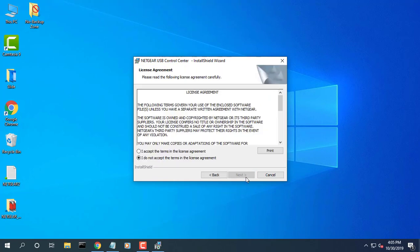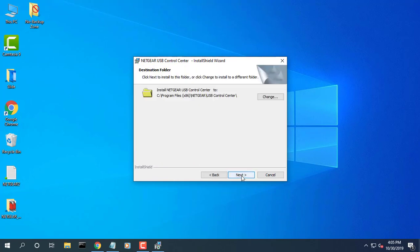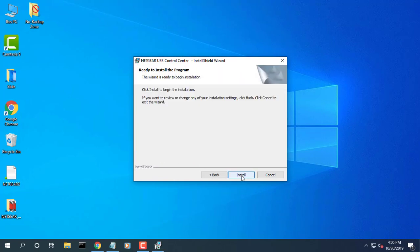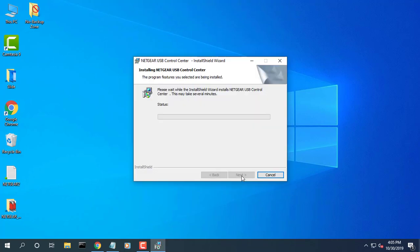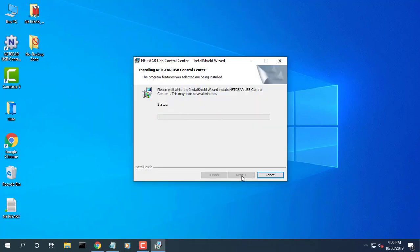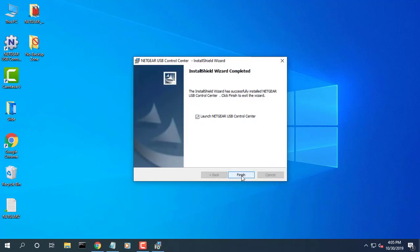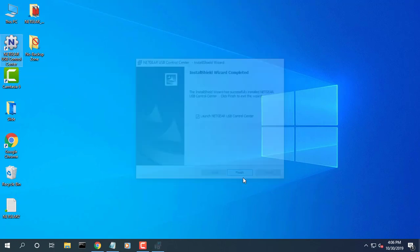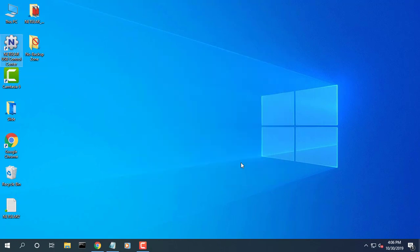You must install the ReadyShare Printer Utility on each computer that will share the printer. Follow the wizard instructions to install Netgear USB Control Center. After you install it, the utility displays as Netgear USB Control Center on your computer.